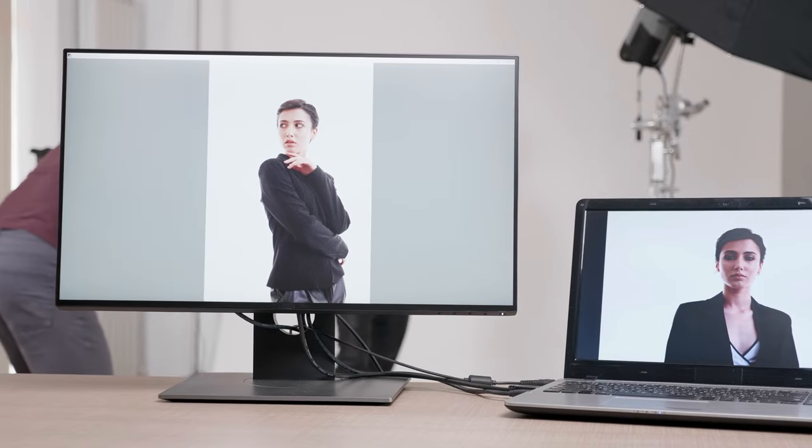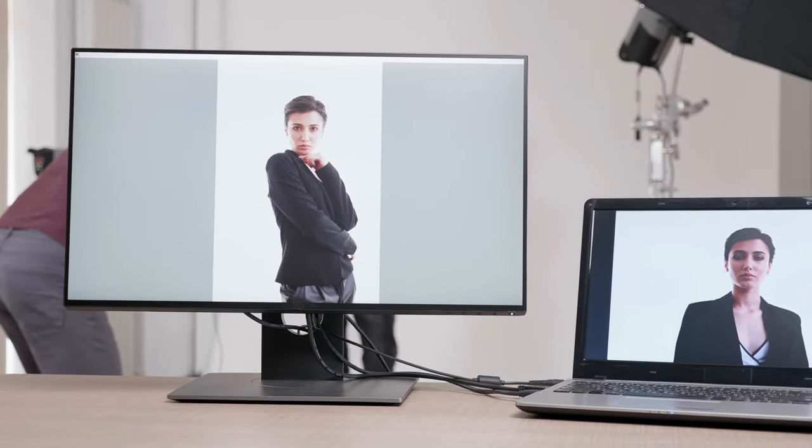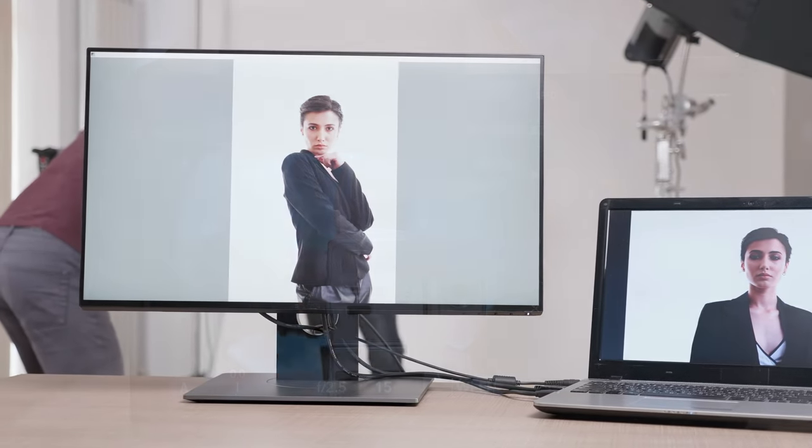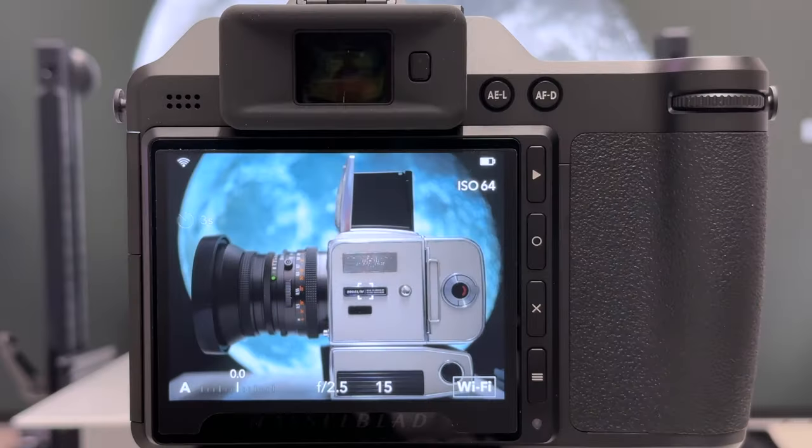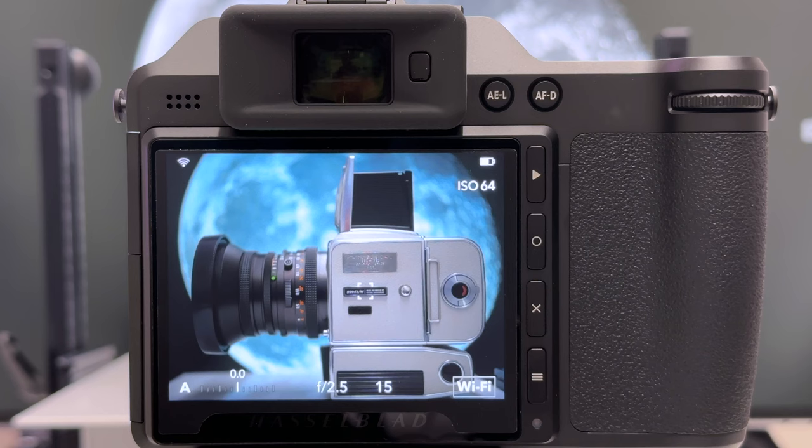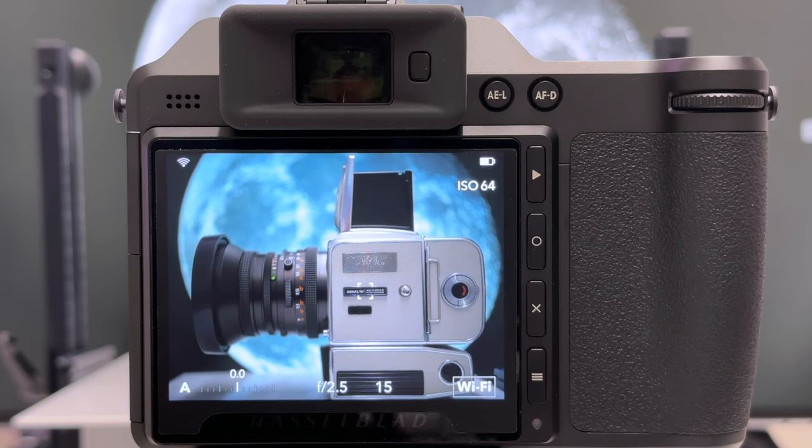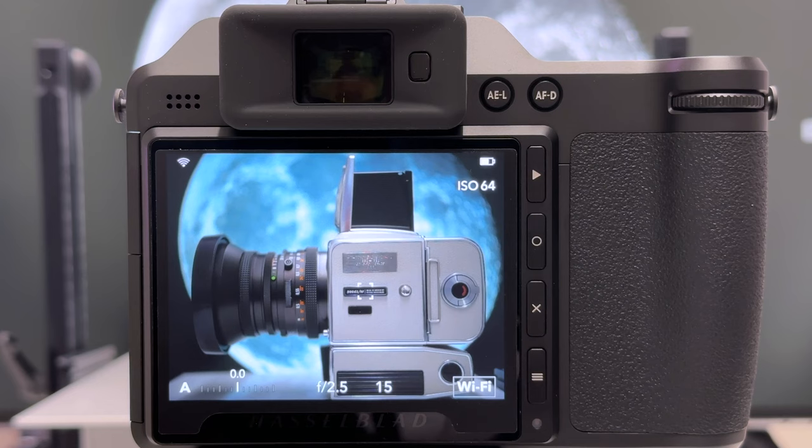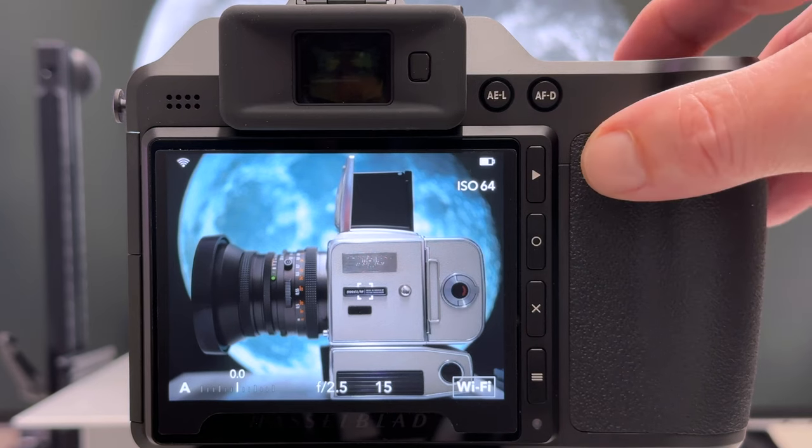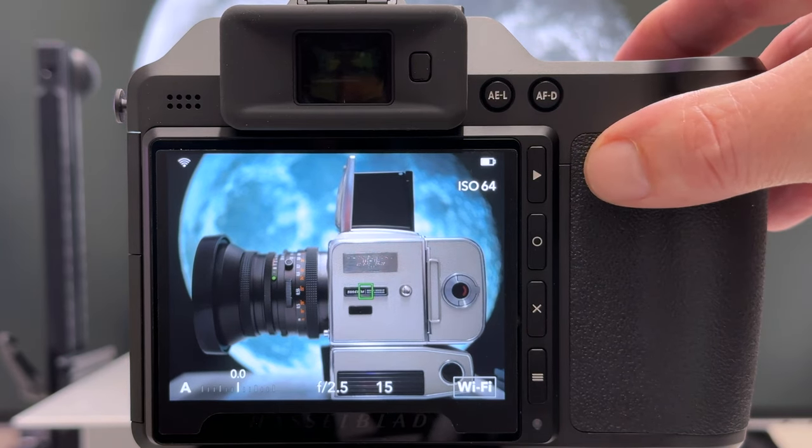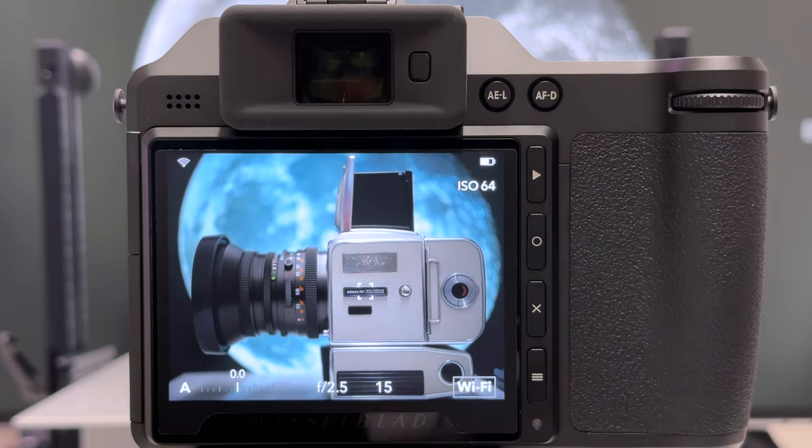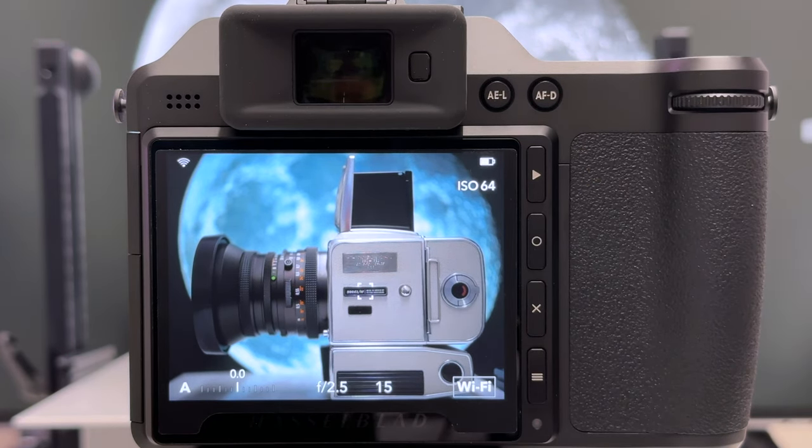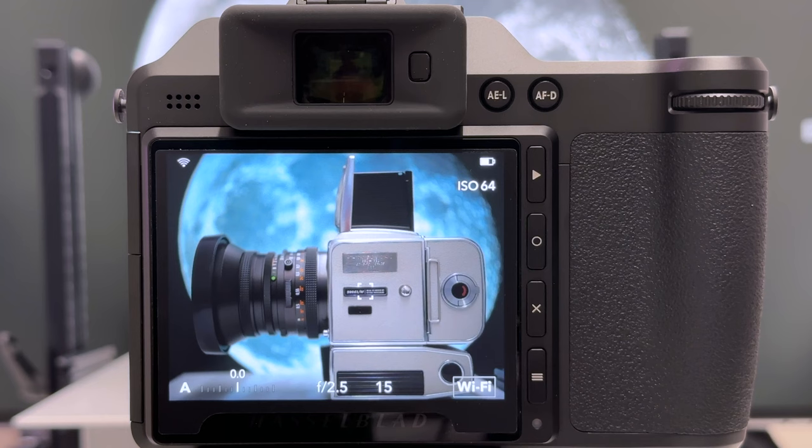The client wants to see the shots in order to give you corrective instructions what you should do differently when you take the next shot. That's a typical application. There are more applications for tethered shooting here, but for you as the photographer you still have to work with the live view on the camera until this is fixed by Hasselblad.